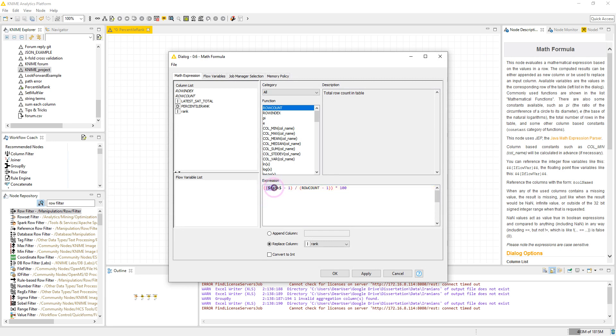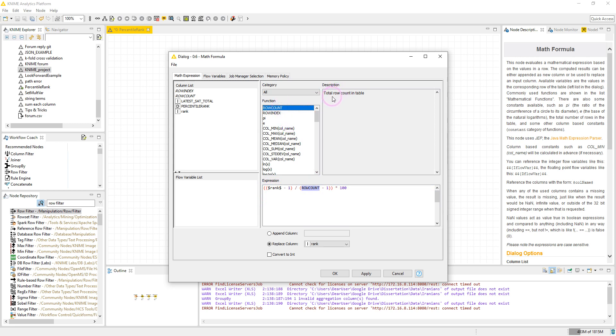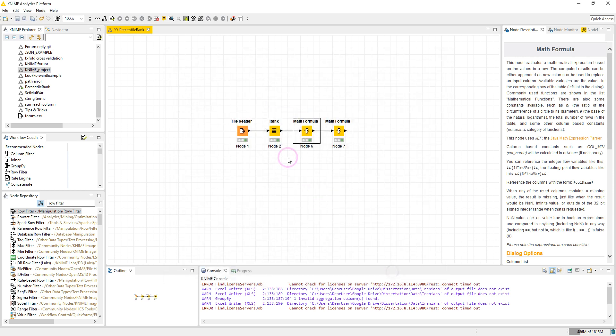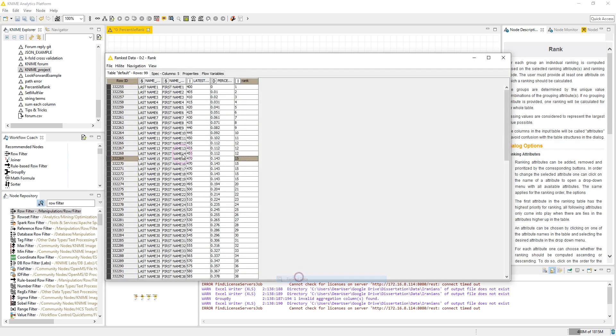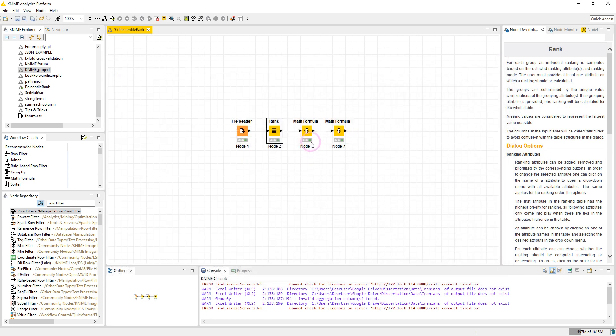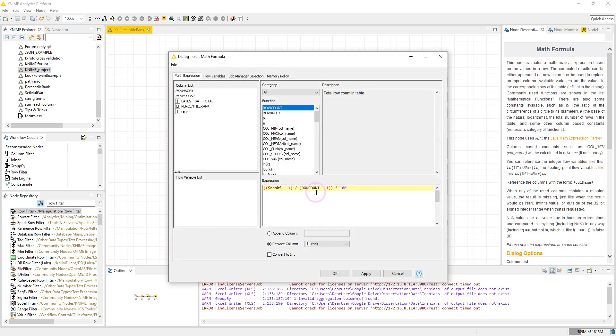So here we have the rank minus one divided by row count minus one. Row count here is a function in math formula node which calculates the total row count in table. Let's check our table again. We have 99 rows, so when we say row count minus one it's 98. In the original workflow from Feri it was here 98, but I changed it to row count minus one because I wanted to make it clear how we calculated the number.